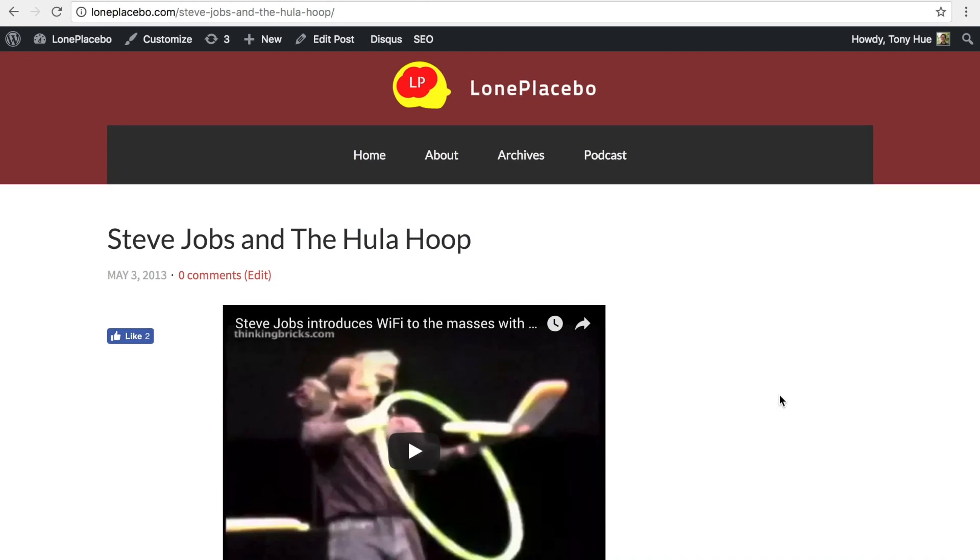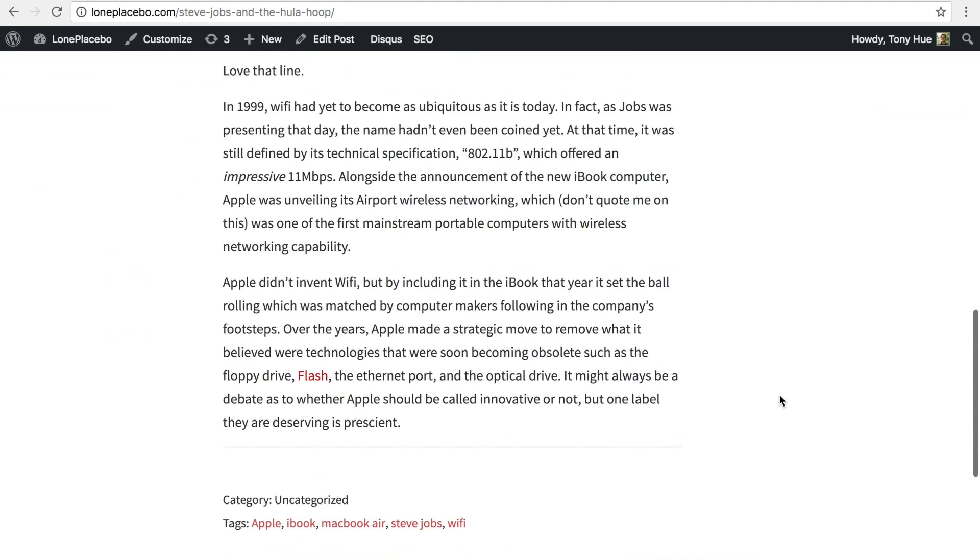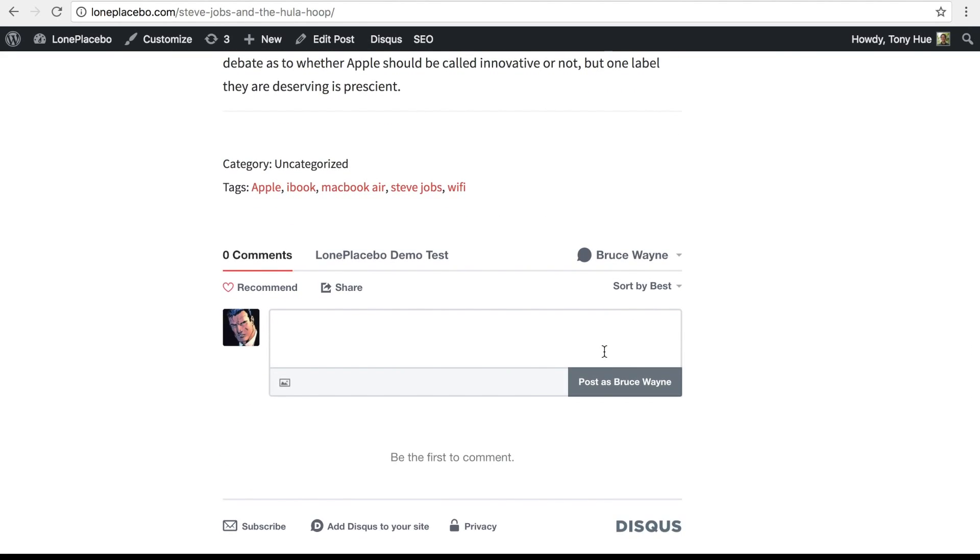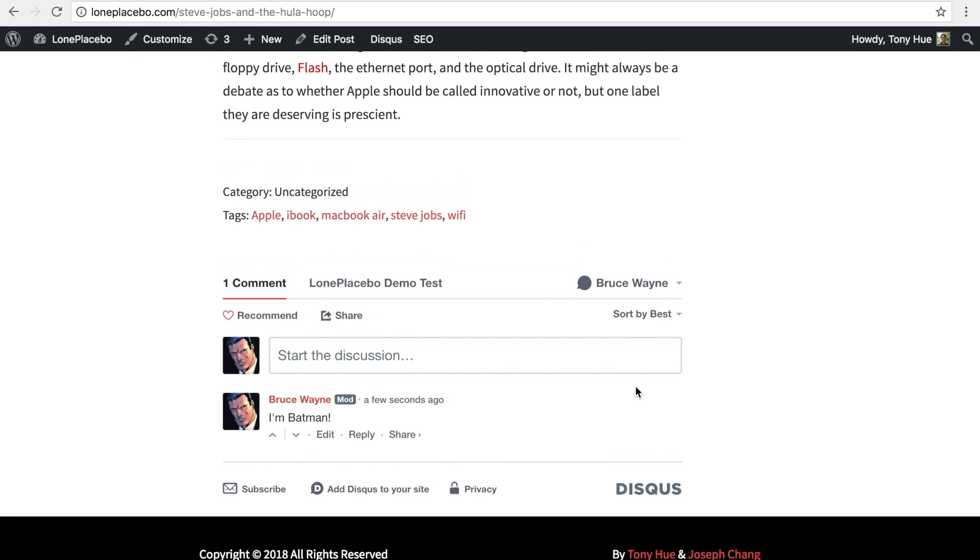Okay, so let's check out Disqus on our site. Looks like everything is set up correctly. Go ahead and post a comment if you like. I hope you found this tutorial helpful, and thanks for watching.